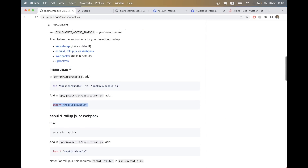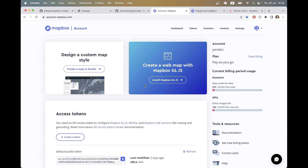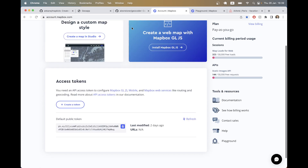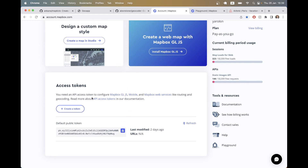Another really important thing we need to do is add our Mapbox access token, which you get when you create a Mapbox account. The gem absolutely relies on this Mapbox API token, so you have to create a Mapbox account.